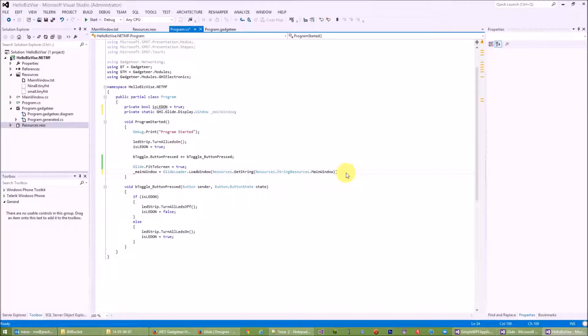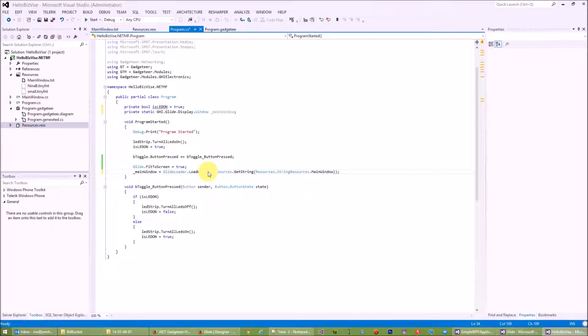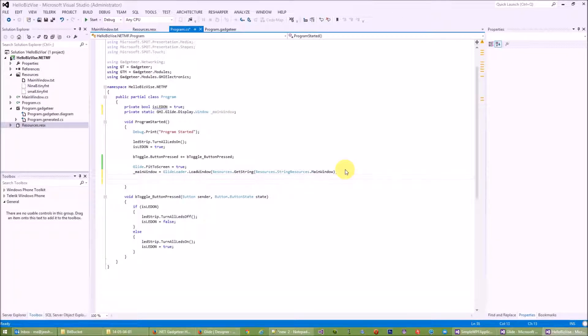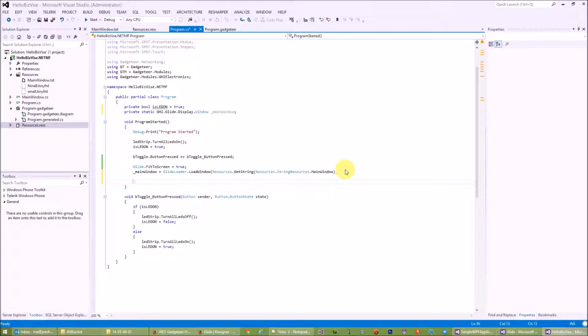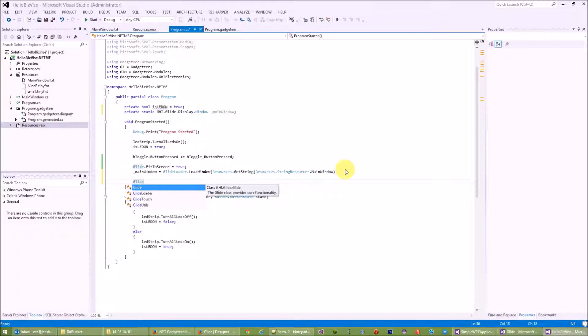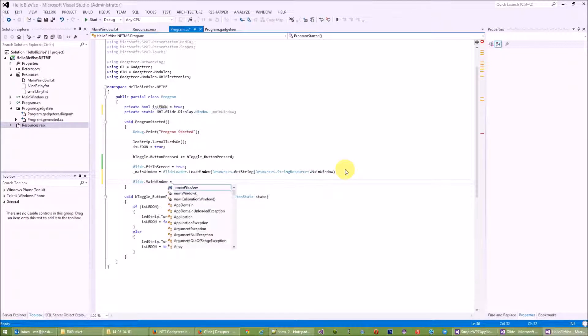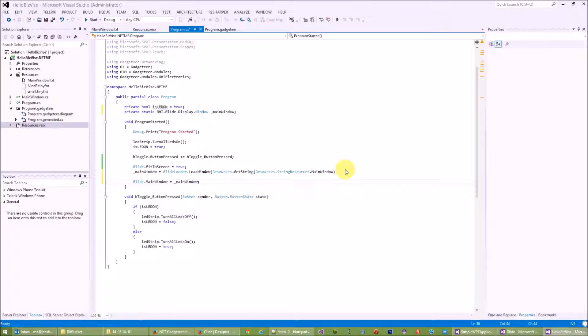Resources.mainWindow, which this line of code will get the resources from our file. Okay, so once I have this, GlideLoader will load the window and put it into my variable. Then what I'll need to do is put Glide.MainWindow starting window to this instance.